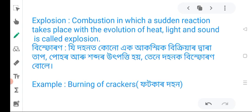Next is the explosion. Combustion in which a sudden reaction takes place with the evolution of heat, light and sound is called explosion.